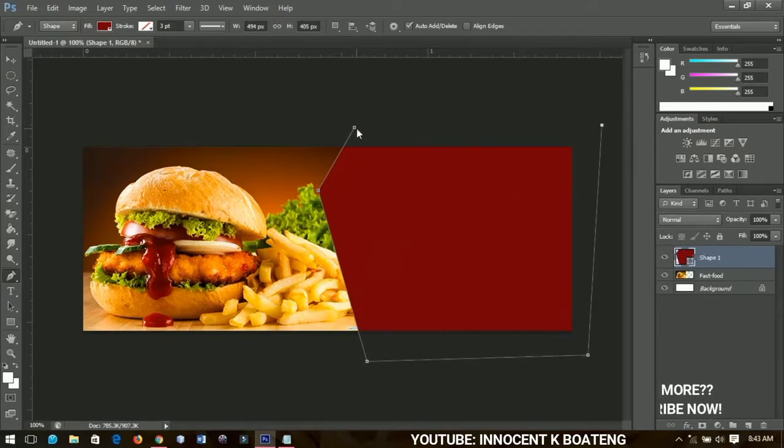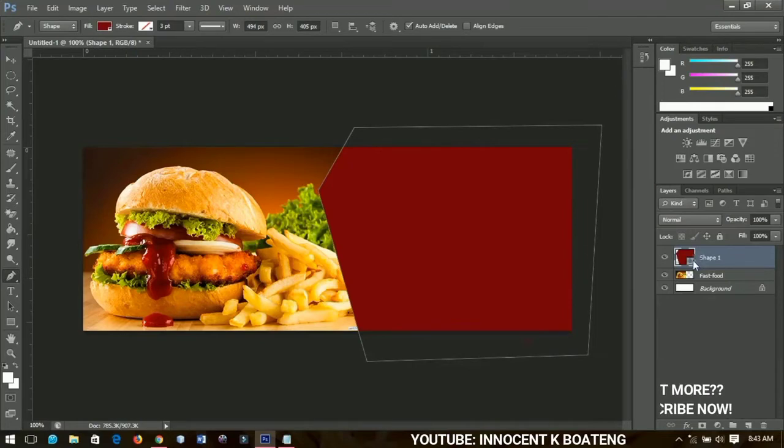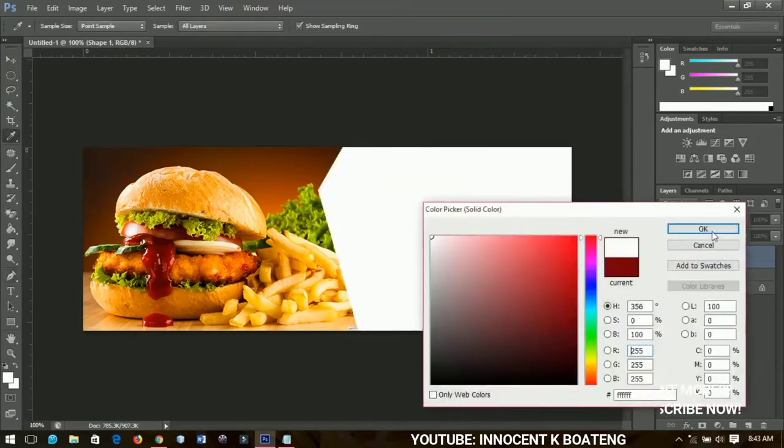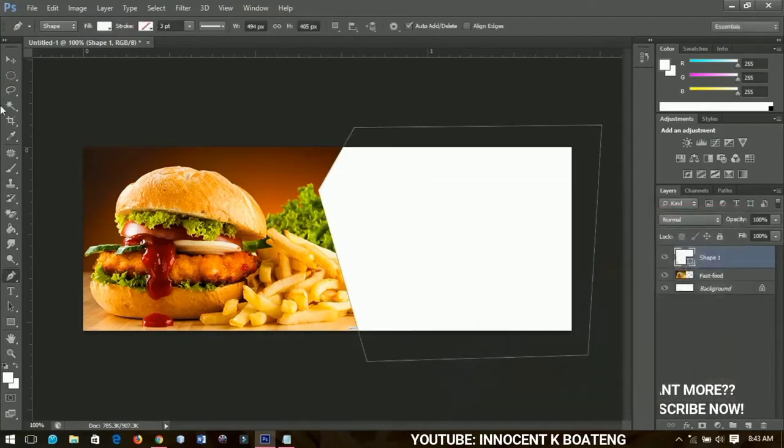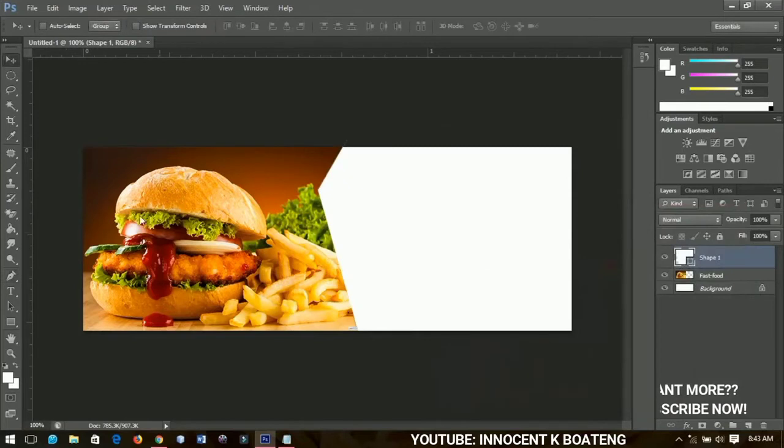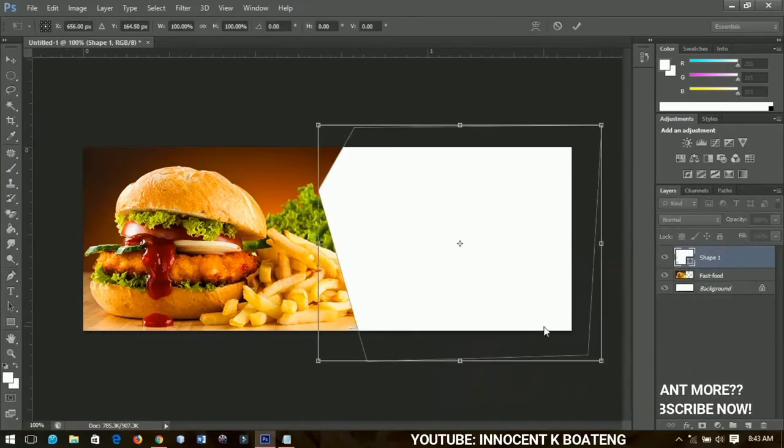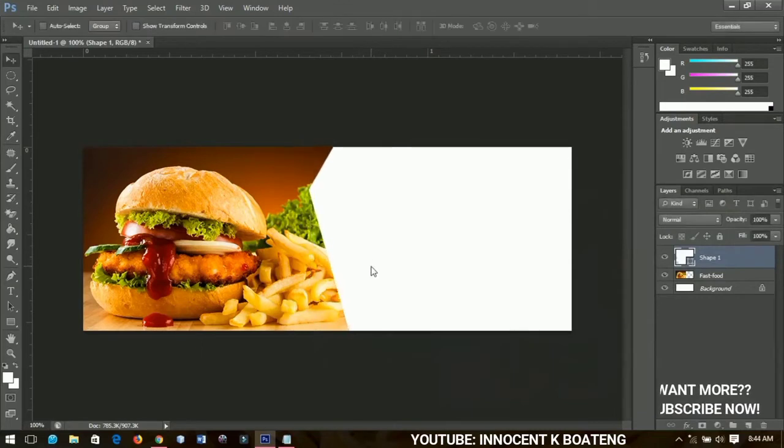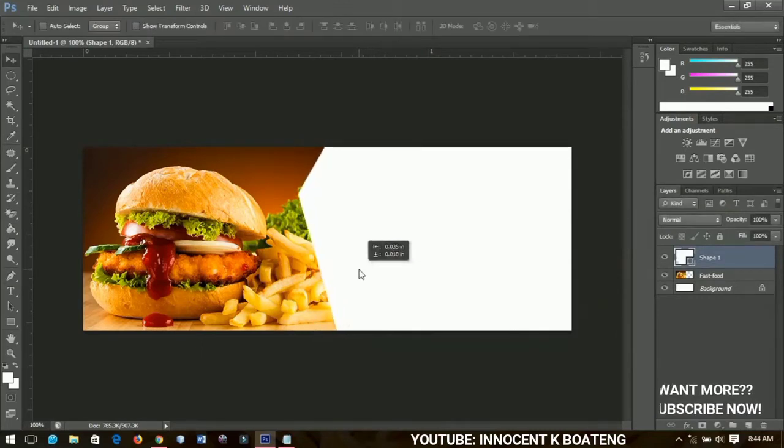I'm going to double click over here to change my color to something white like this. Then you can transform it out by pressing Ctrl+T so you can bring it over here on board like this.